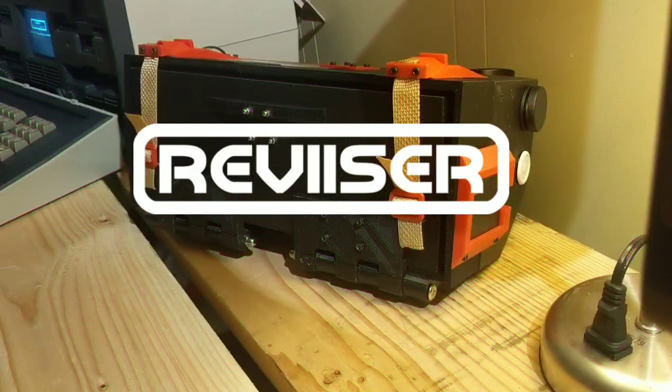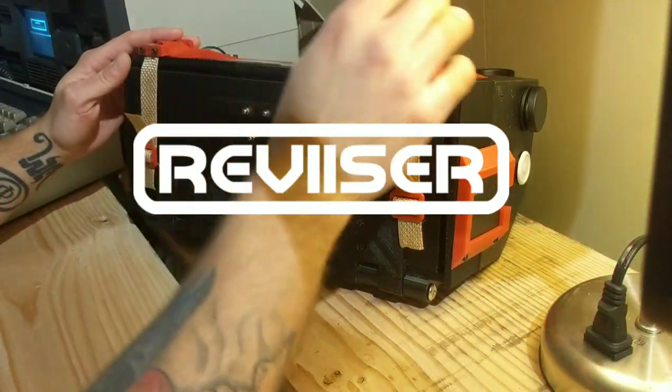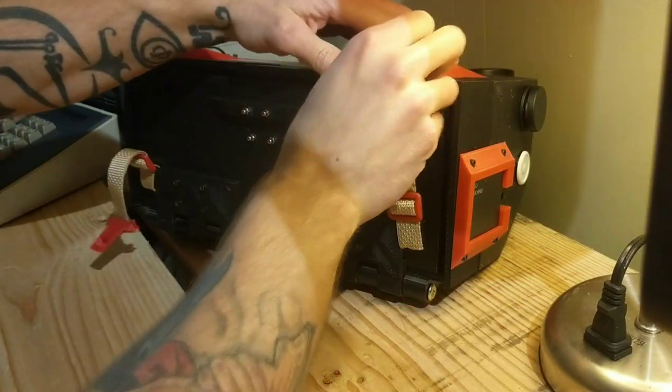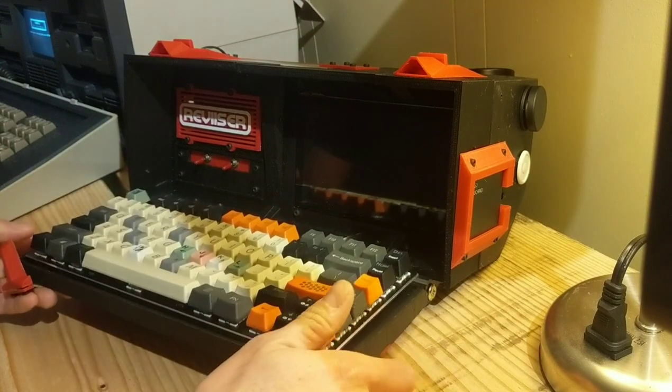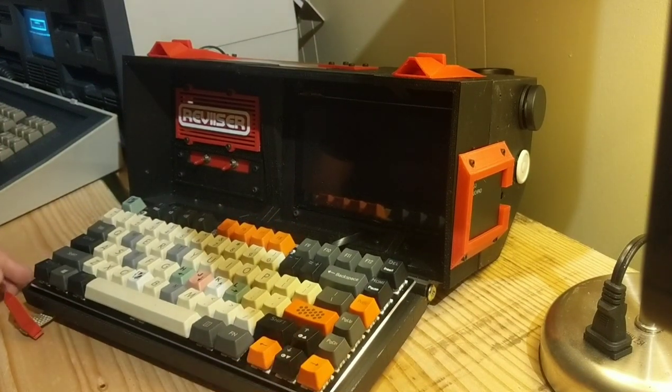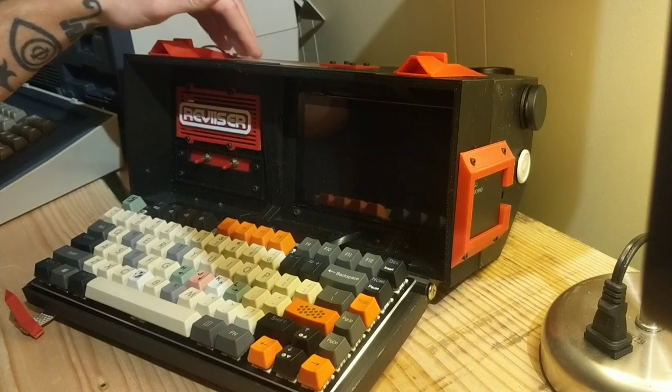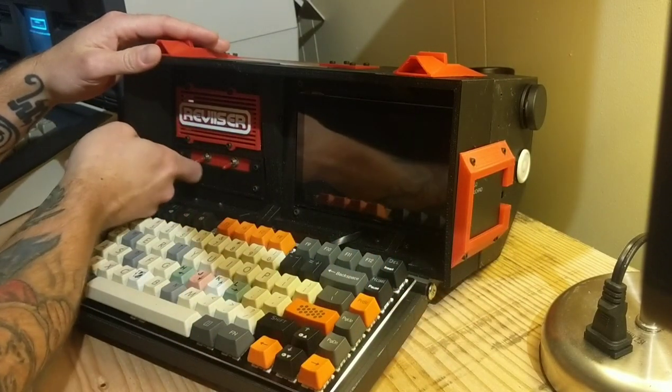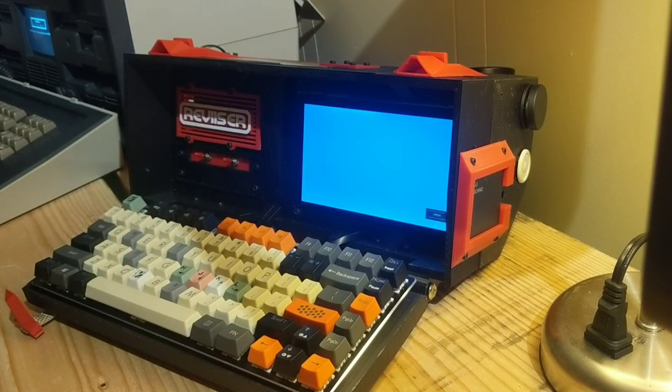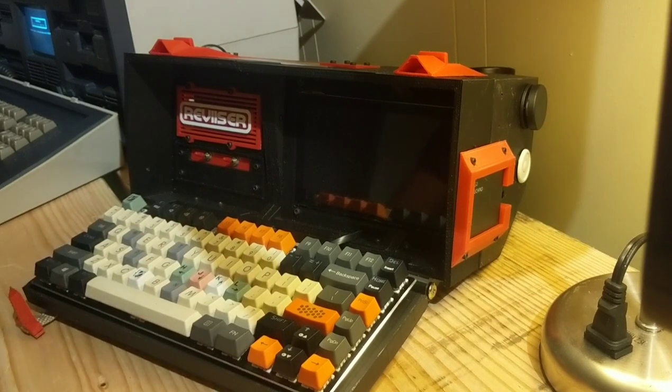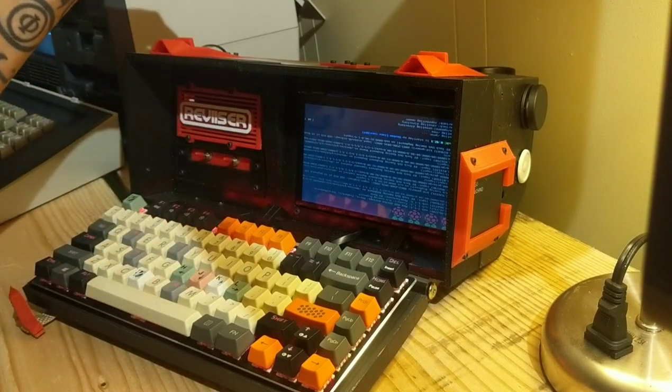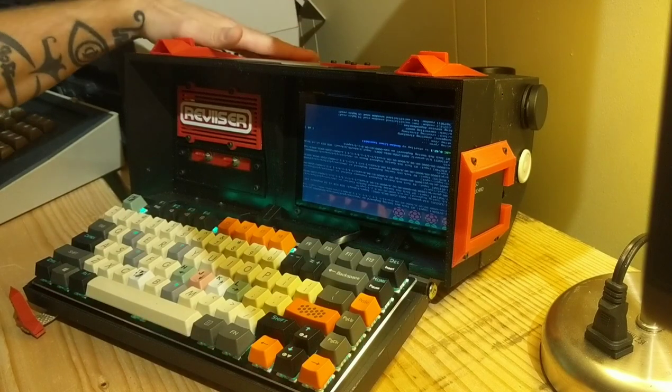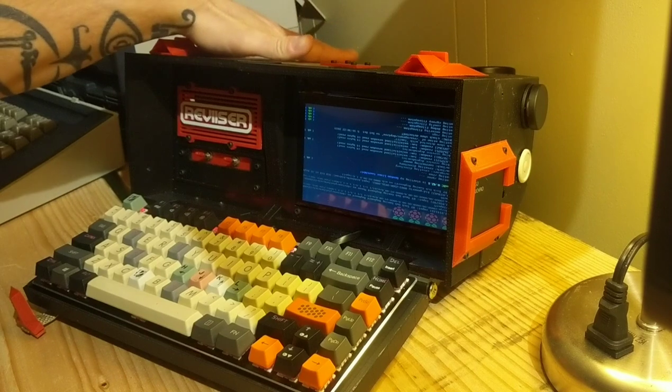Hey guys, I just wanted to give you an update on the Reviser V1 portable computer here. It is a deck based around a Raspberry Pi 4. Let me just power her up here while we're talking. It's got a mechanical keyboard, 7 inch touch screen and a 30,000 milliamp hour battery pack in there.